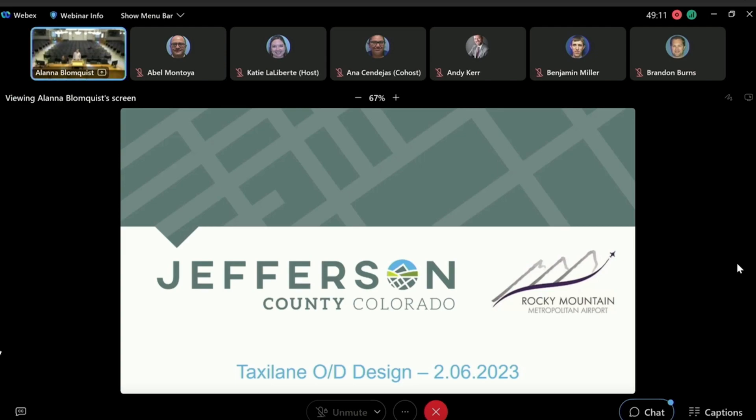I understand there's a few questions about this project. This is the taxi lane OSCAR and Delta design. This is the design portion, what we call AIP 68.